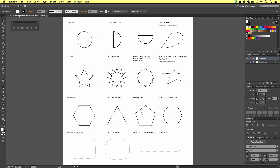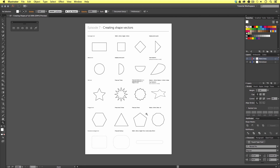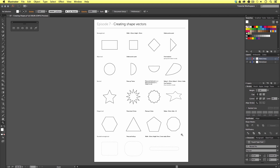By now, you should have a clear understanding of how some of the shape tools work. The shape tool offers you the ability to create simple shapes, and by using the Up and Down buttons on the keyboard and Command for Mac or Control for PC, you can customize your shapes further.